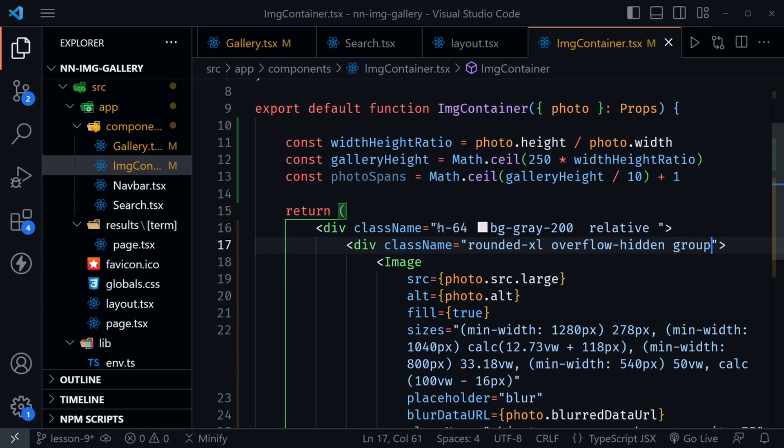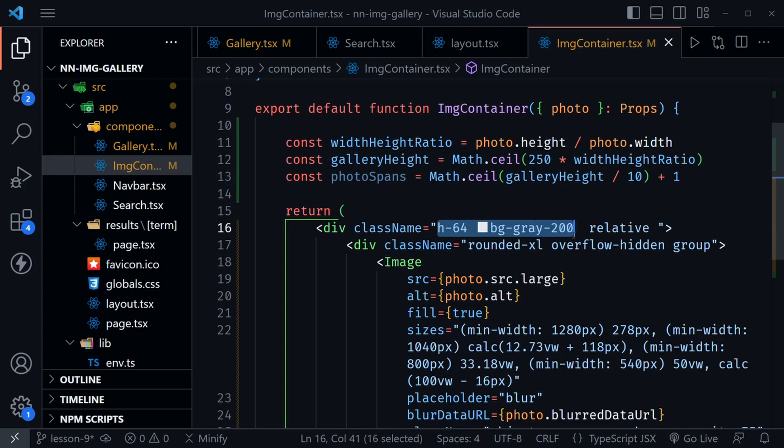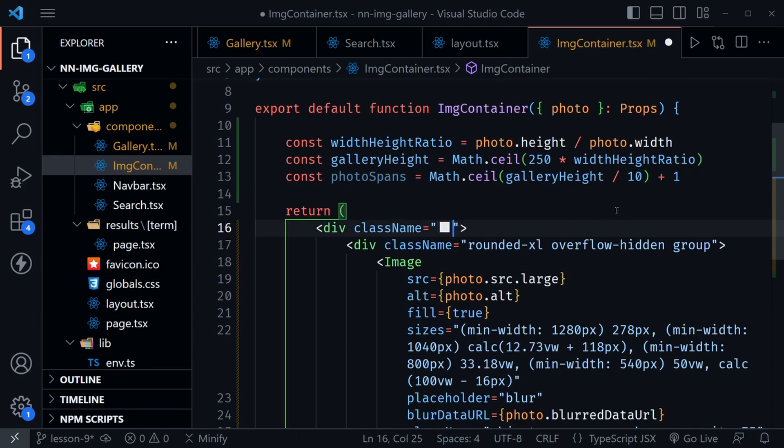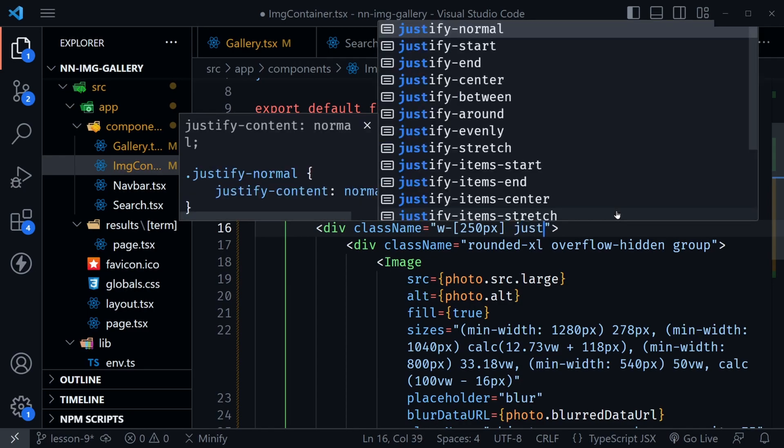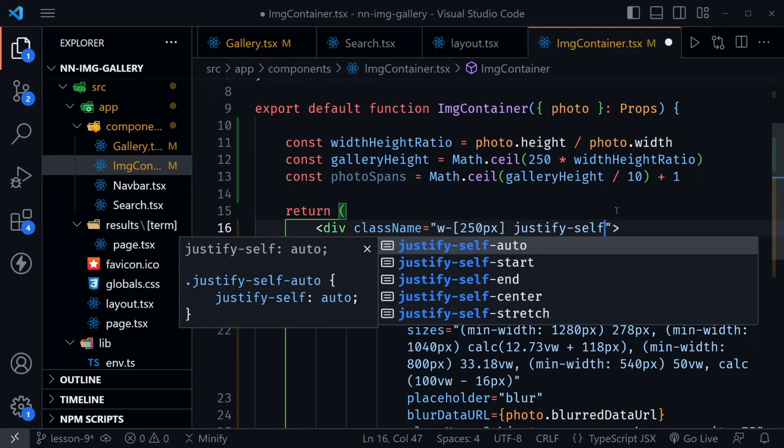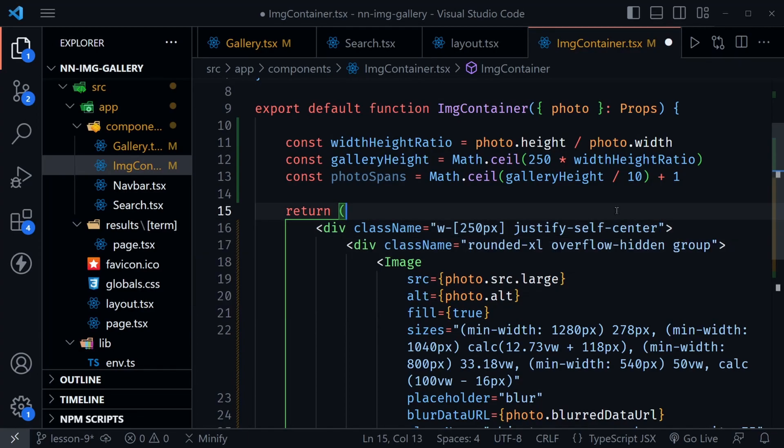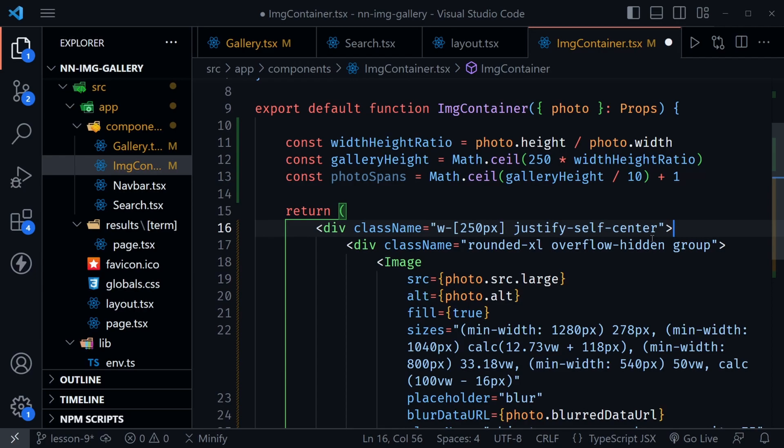Next, we can remove these classes. We'll no longer need to set a height here because we're calculating the height. We no longer need the background gray of 200 because we are already using that blurred data URL. And we won't need relative here because we won't be using fill any longer or that object cover on the image itself. What I do want to set is a width with the arbitrary value of 250 pixels. And then I also want to say justify-self-center. So we're just justifying this div, allowing it to justify itself, actually.